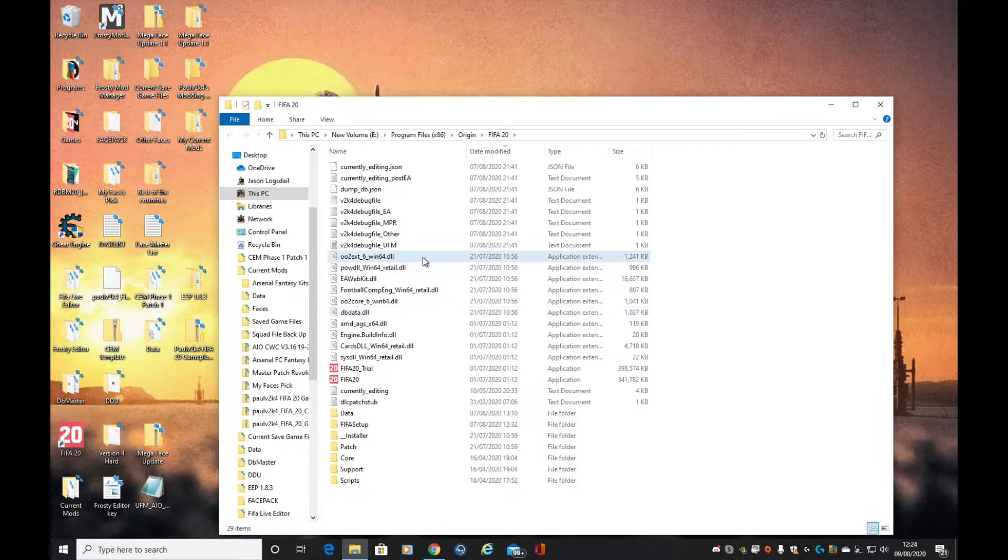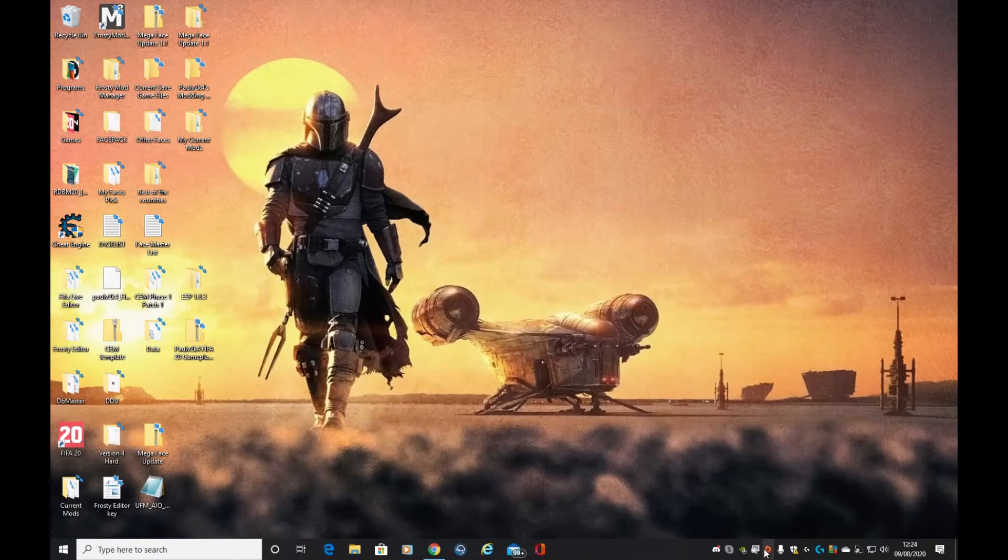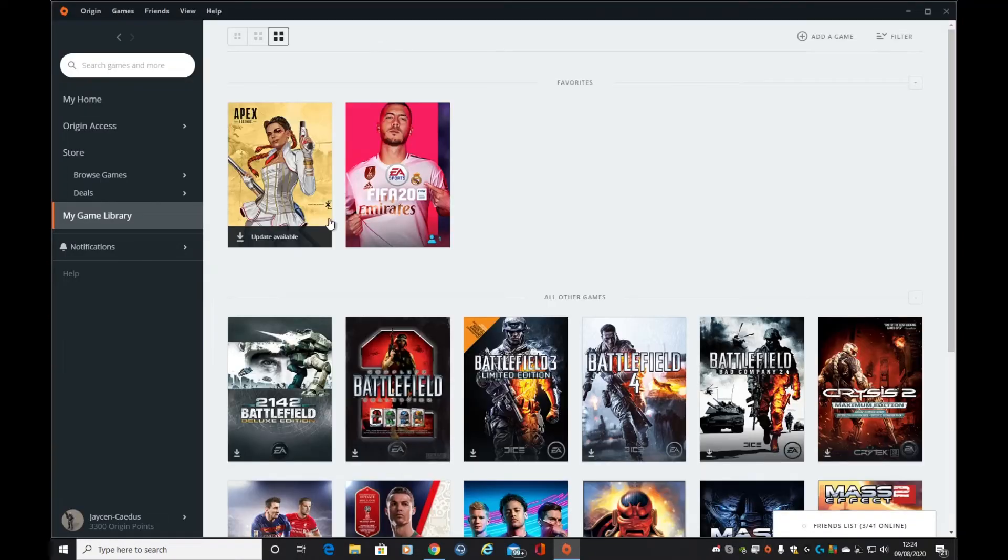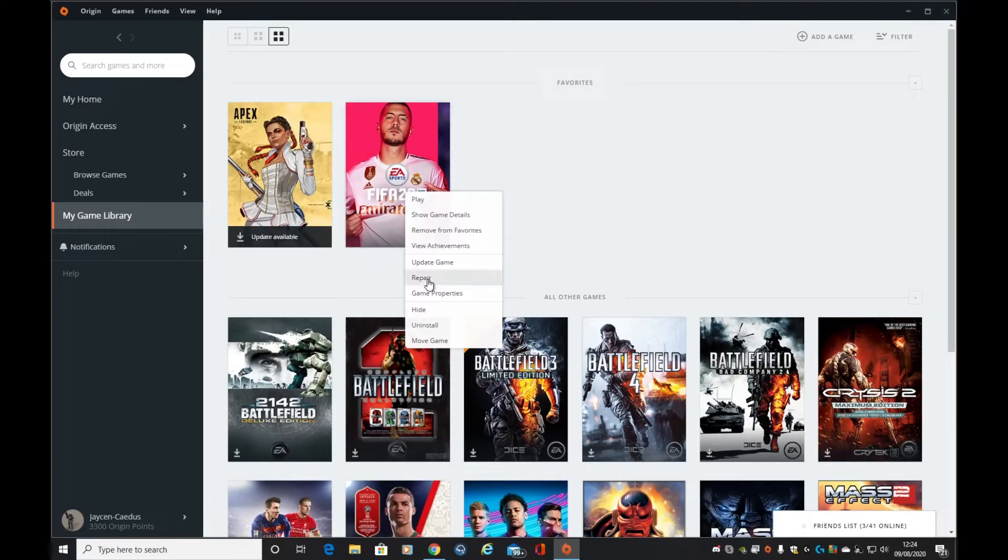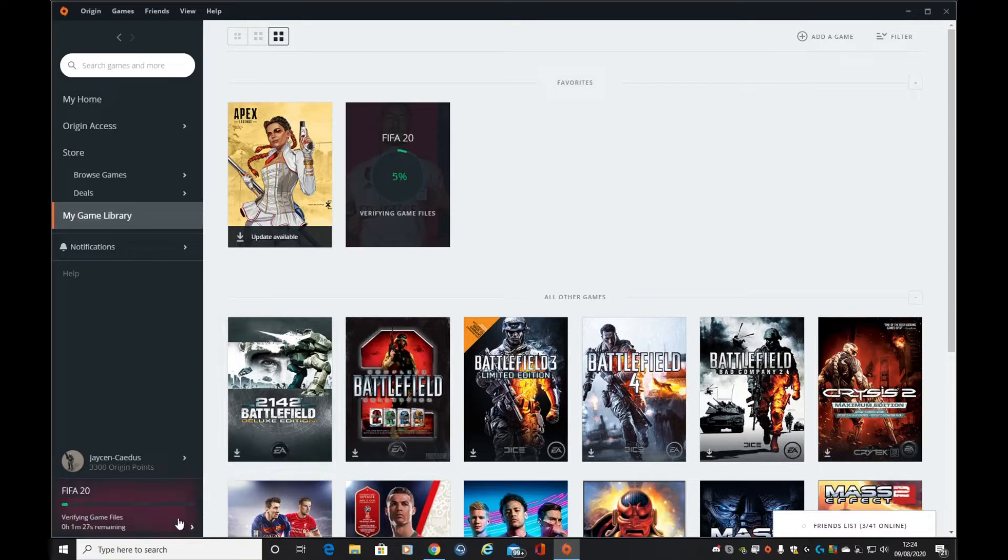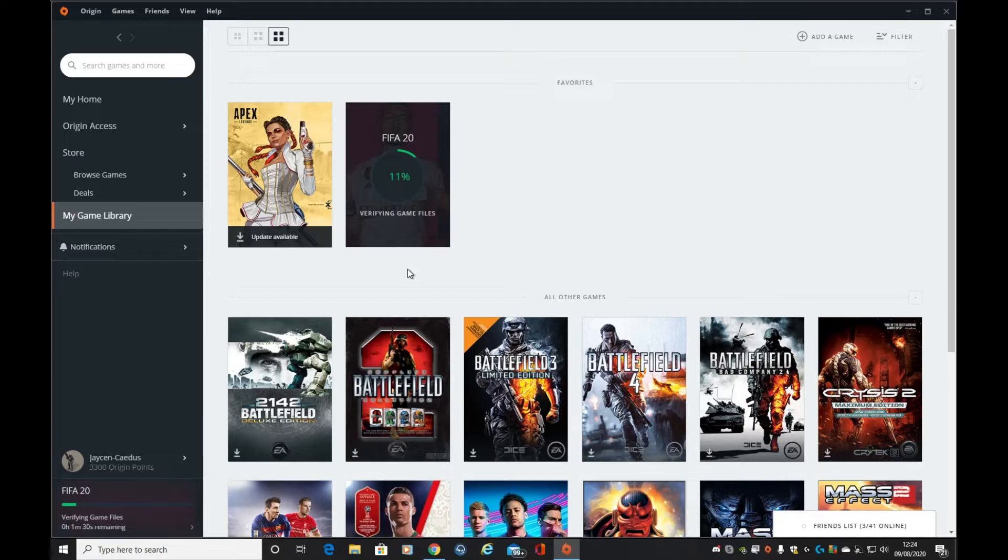Now that I've deleted that, let's go to FIFA, right click and click repair. This can take anywhere up to five minutes depending on how quick your net is and how quick your drives are for reading.